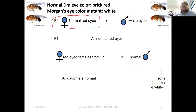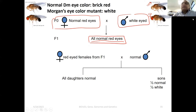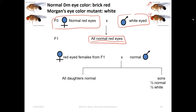Females carrying normal red eyes were crossed to white-eyed males. In F1, all flies had normal red eyes. A student concludes that the white phenotype is recessive — very good, that's correct. White is a recessive trait.